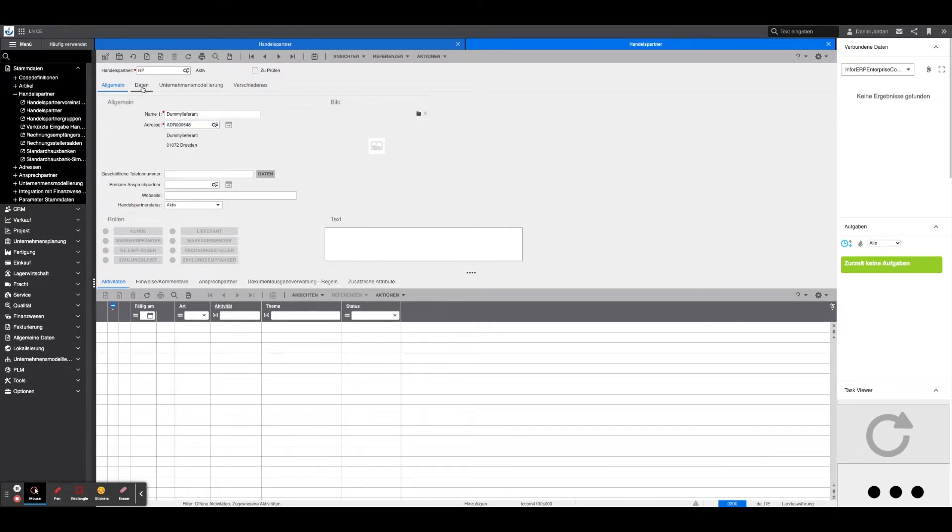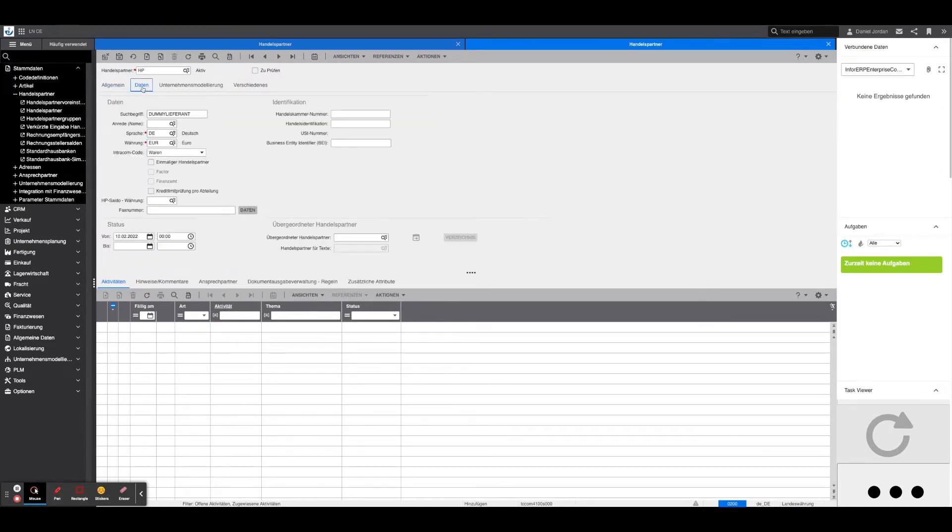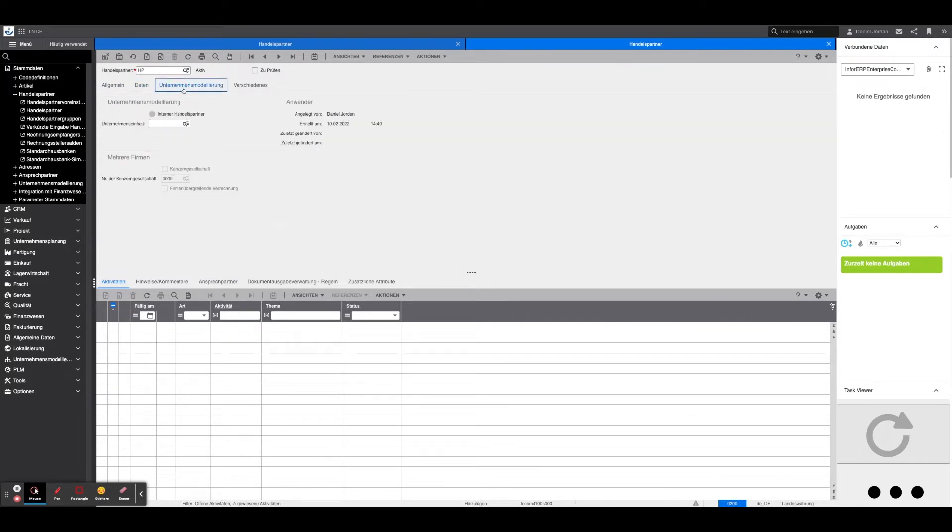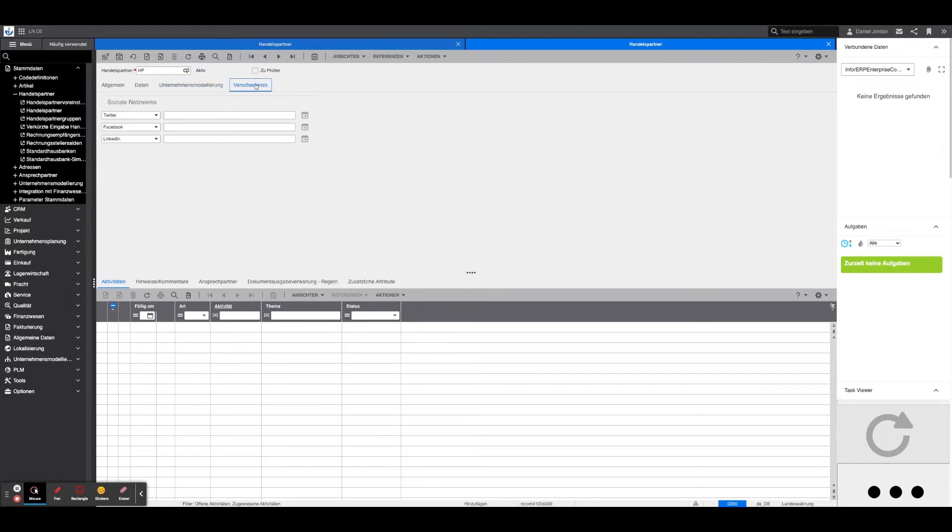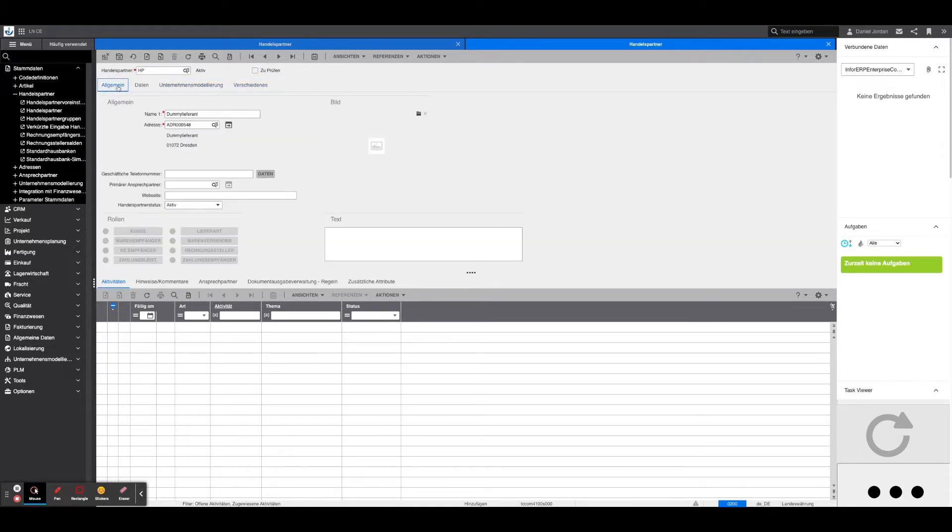The Data tab mainly requires the language and currency. The Enterprise modeling and Miscellaneous tabs mainly handle optional information and do not need to be filled out further. The changes can now be saved and the trading partner is hereby created.